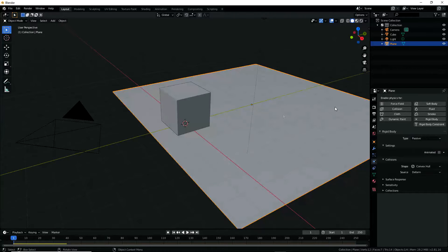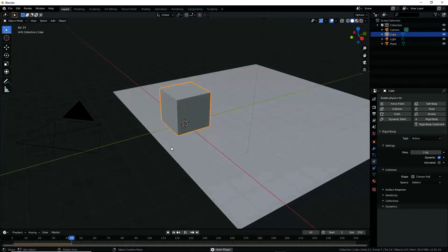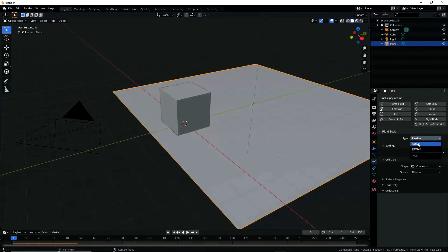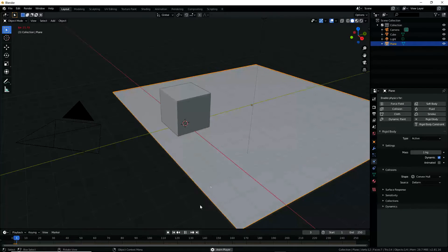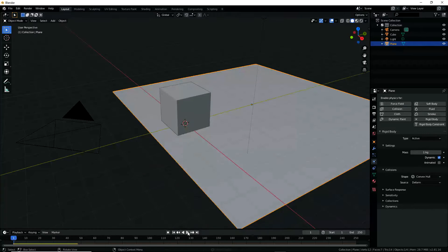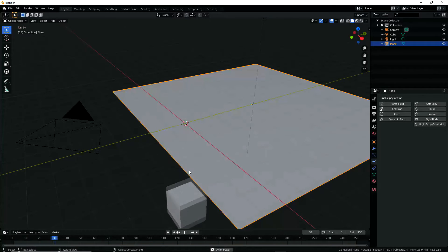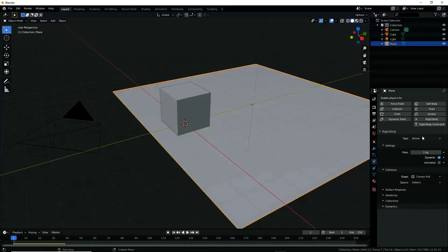Now if you play the animation, nothing will move since the base is passive and the cube is resting on the base. If you change the Rigid Body type to Active for the base plane and run the animation, both the plane and cube will move in the direction of gravity — negative Z direction. Also, if you deactivate Rigid Body for the plane and play the animation, the cube alone will move in the direction of gravity and pass through the plane.